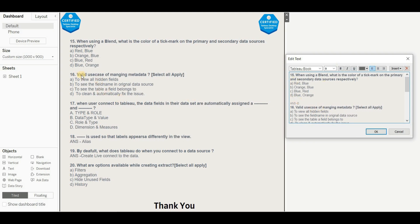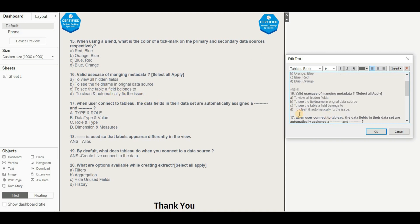Question 16: What are valid use cases of managing metadata? Select all that apply. Option A — 'to view all hidden fields' — correct, as metadata allows viewing hidden fields. Option B — 'to see the field name in the original data' — correct. Option C — 'to see which table a field belongs to' — correct. Option D — 'to clean and automatically fix issues' — wrong. The right answer is A, B, and C.